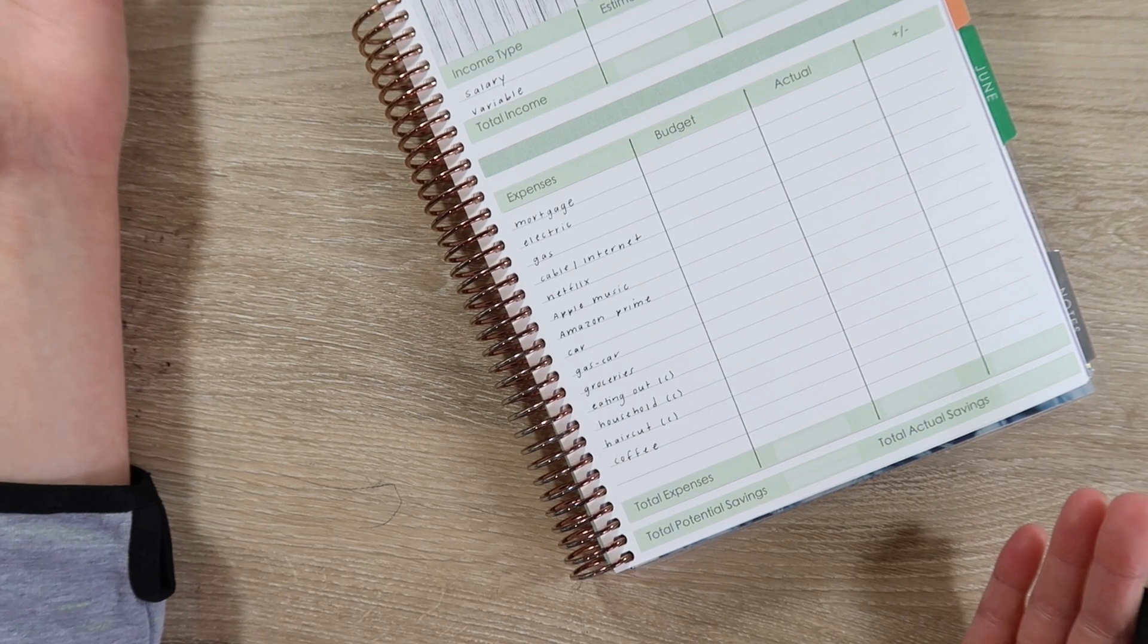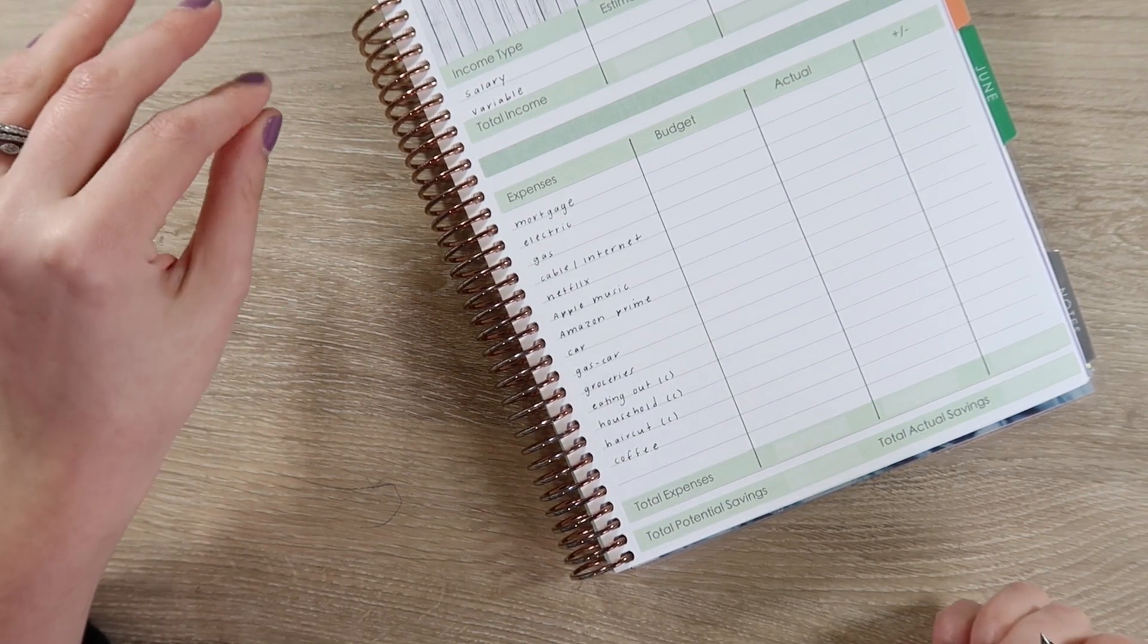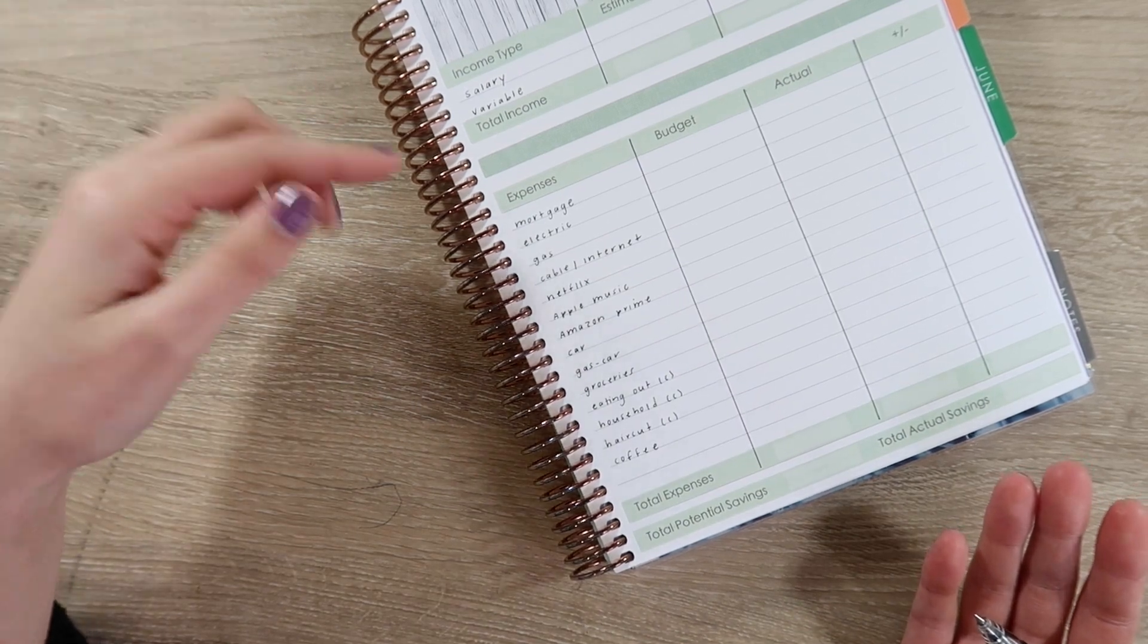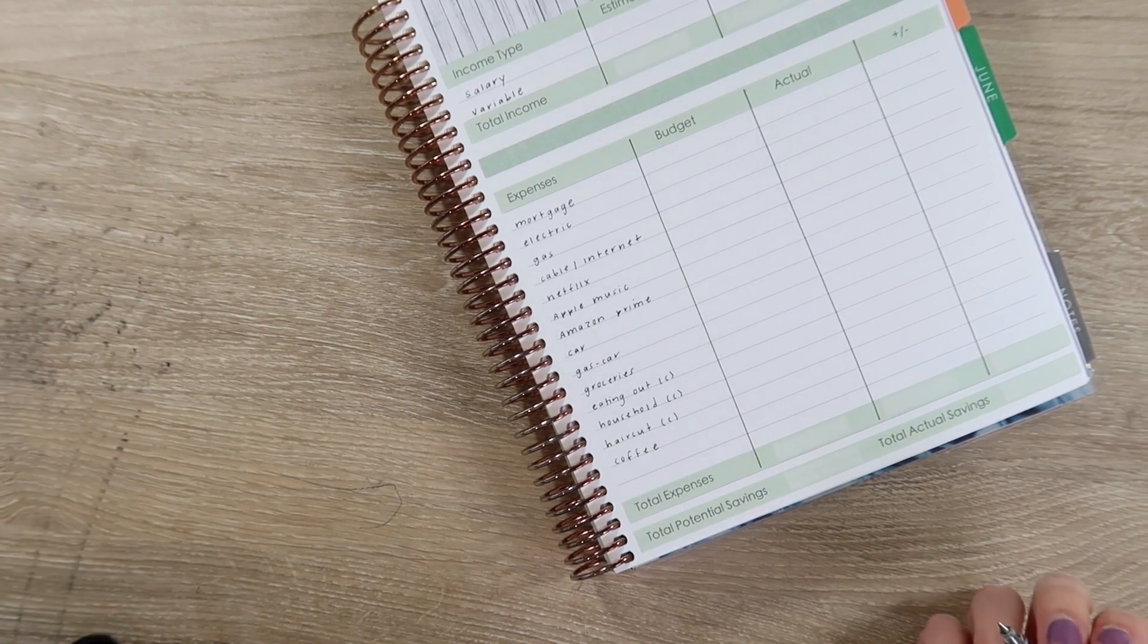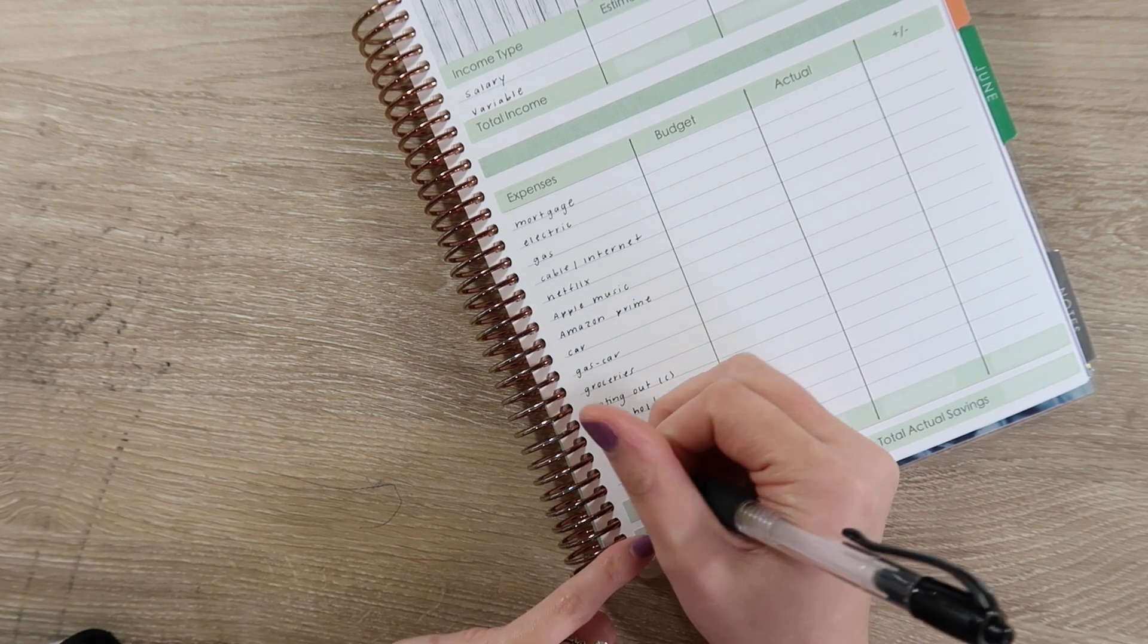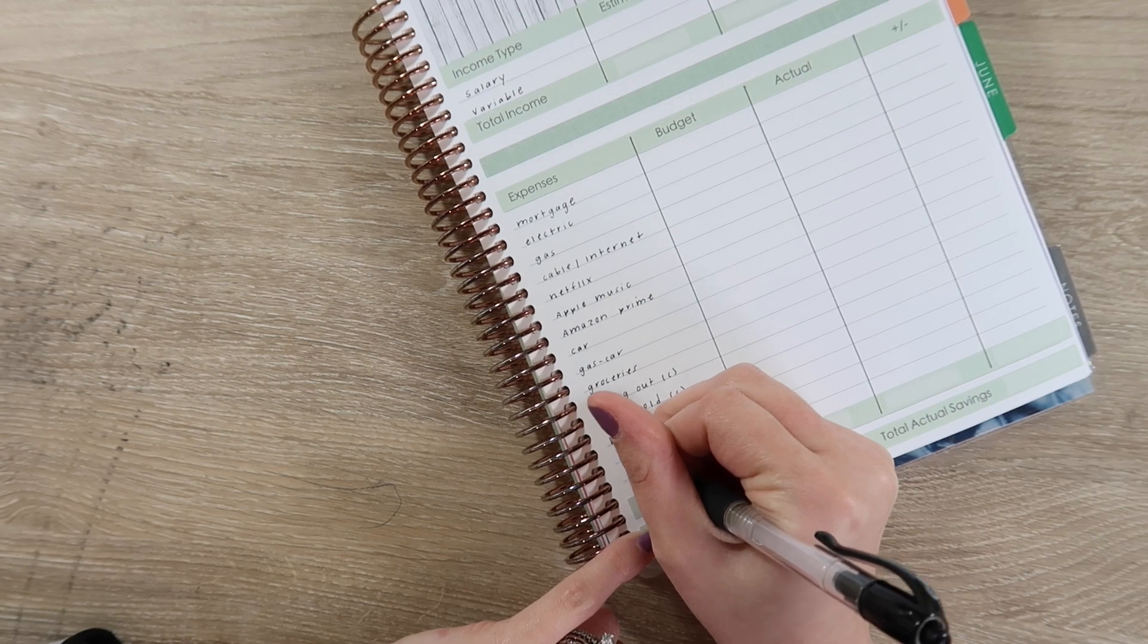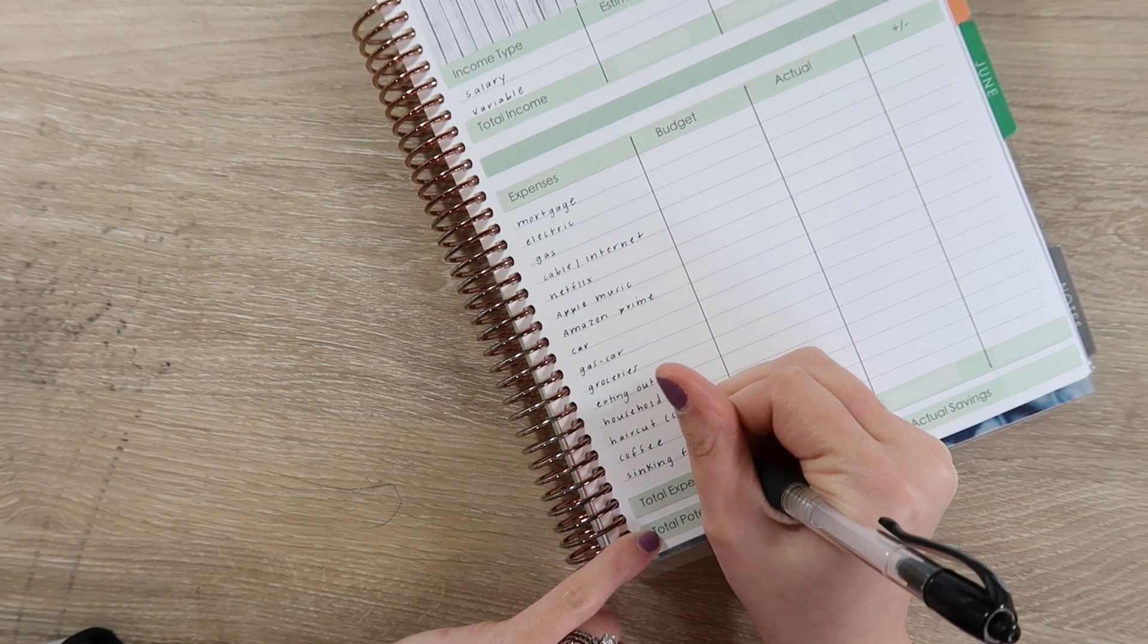Then we have our car, we have gas for our car, groceries. And then we have some cash dividers or cash clips. We have eating out. If you haven't already checked out my new cash divider system definitely go check it out. I love my new wallet, it's working out really nicely for our cash dividers. We also use household and cash dividers.